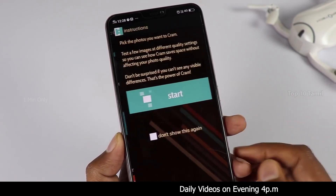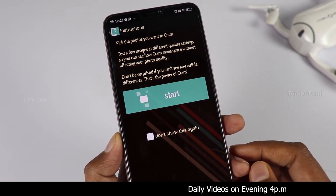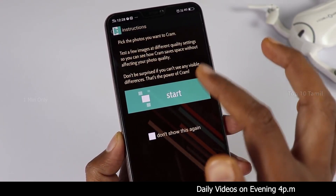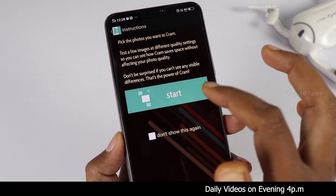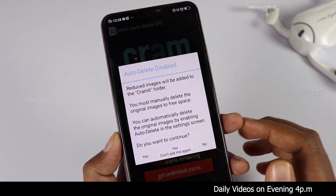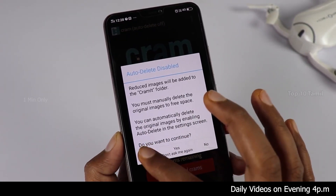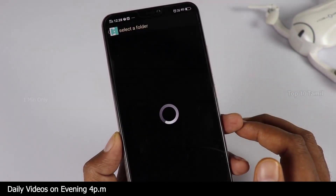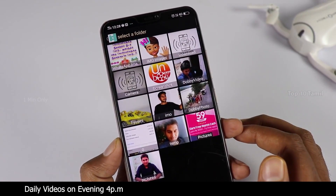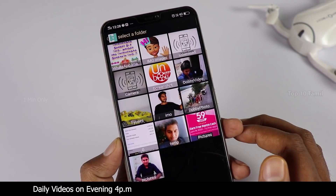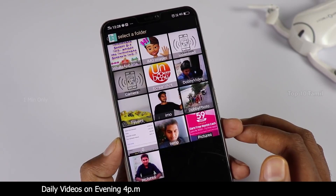If you want to open this application, click the button. If you want to start updating, you will need auto-detect. Click yes to use your phone.